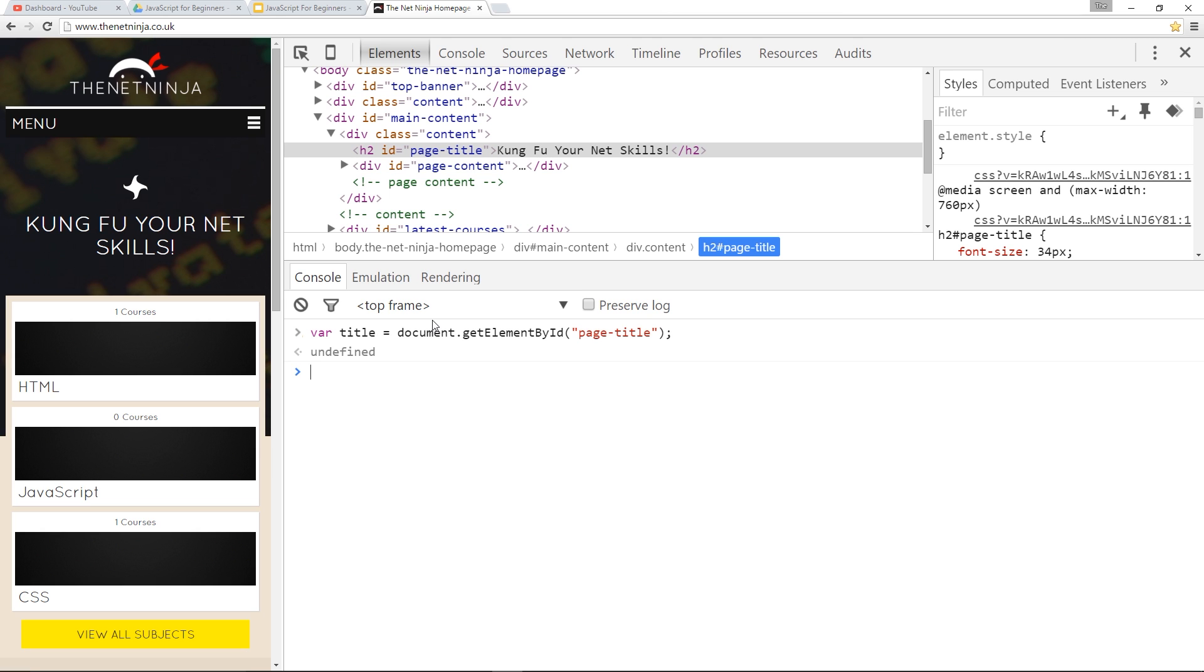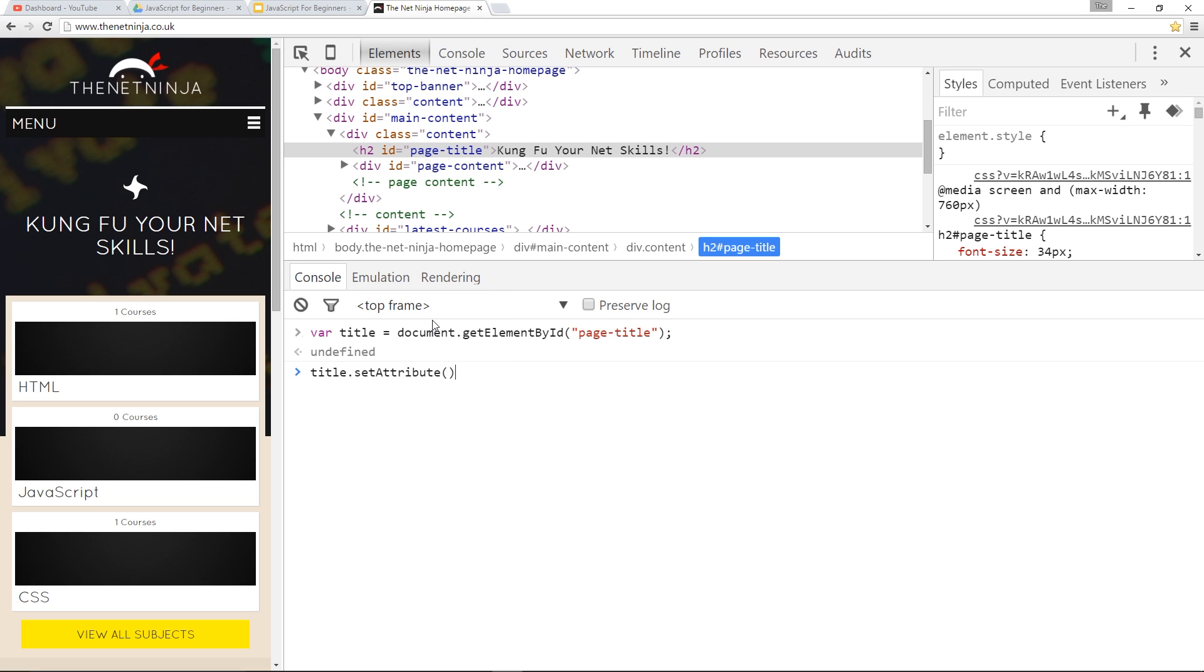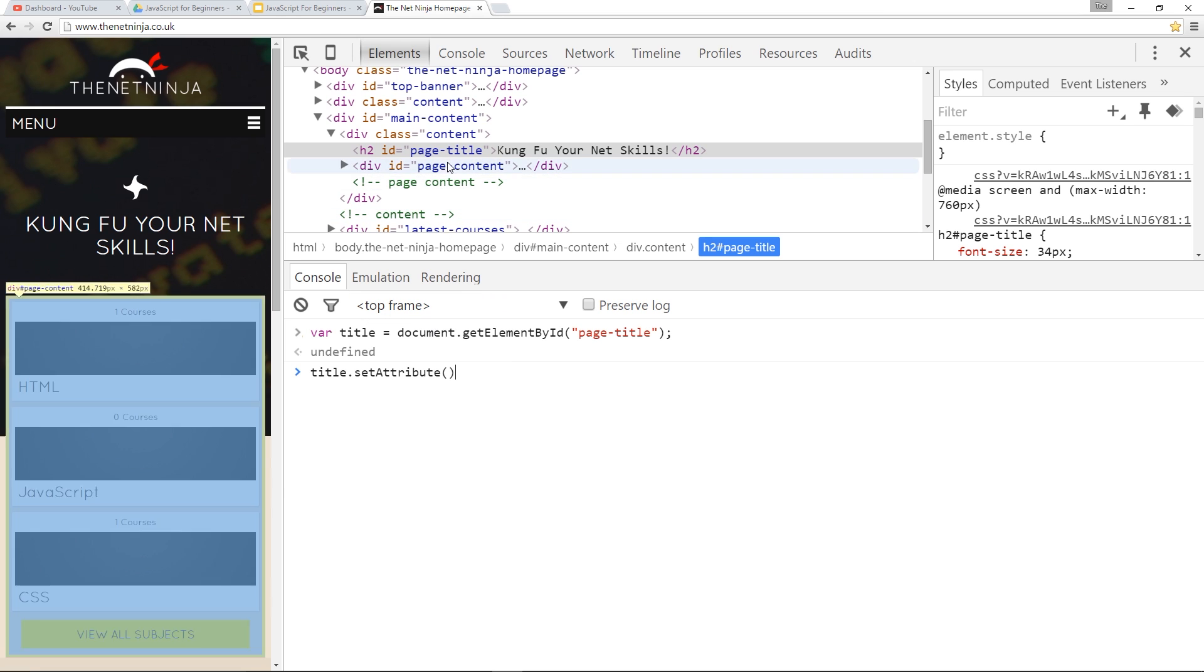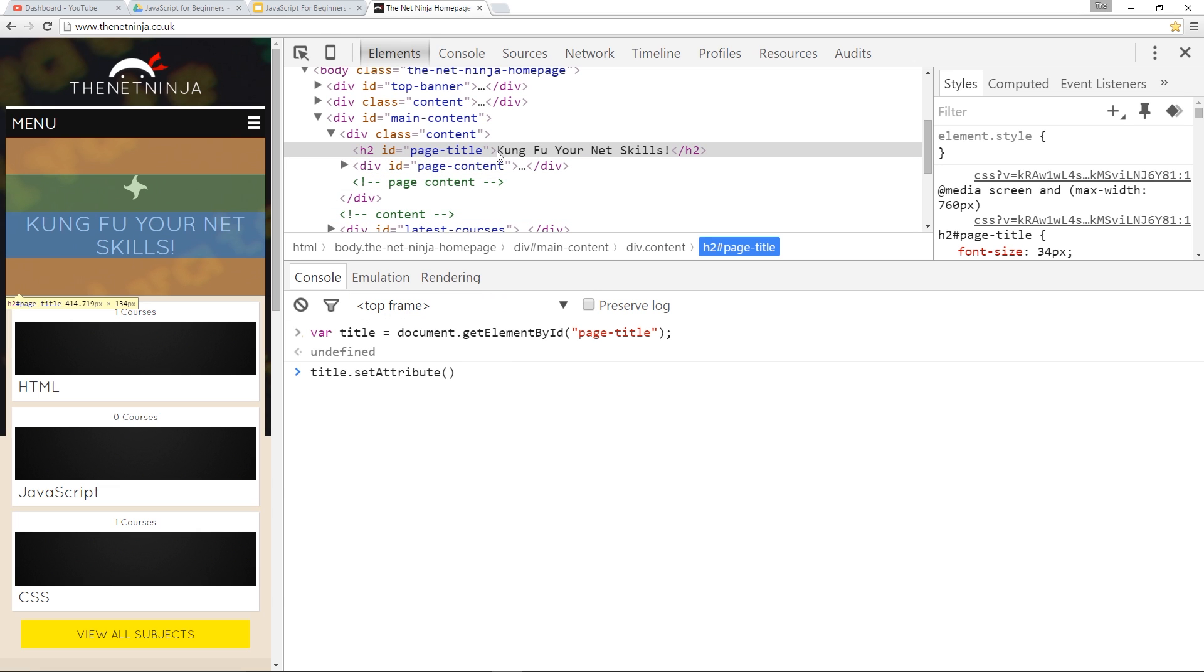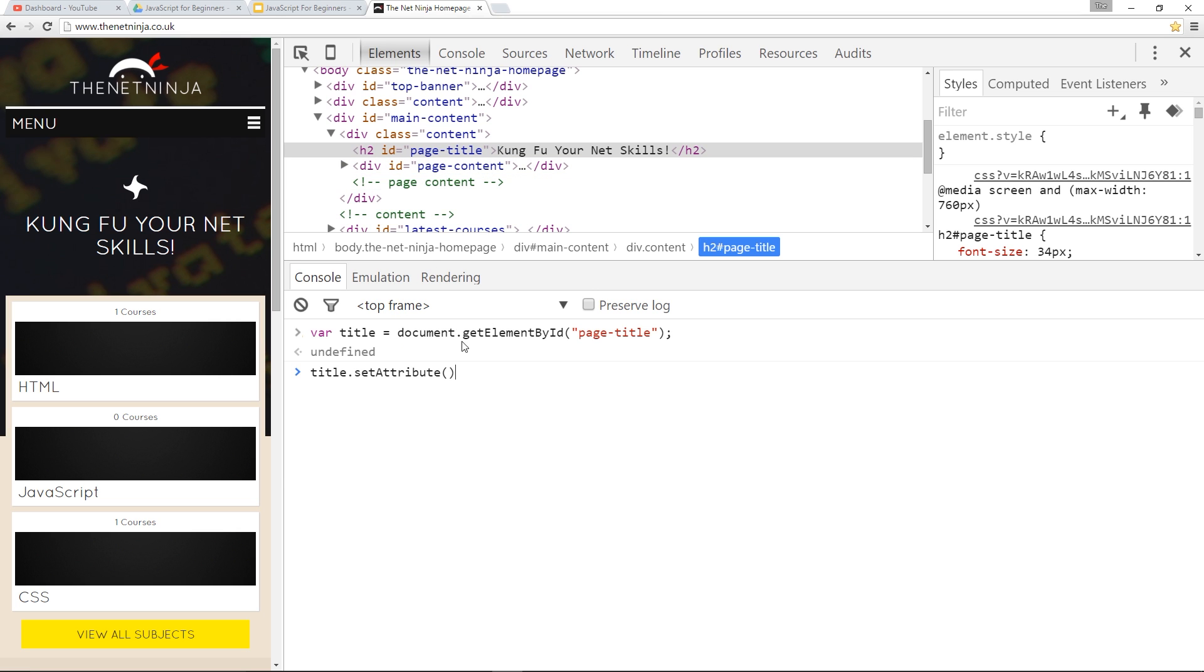So now we can call those methods on it. So we'll say title.setAttribute, and currently you'll notice it's got no style attribute associated with it, but that's okay because we can use this method right here to give it a style attribute. So we'll say that we want a style attribute giving it to it.